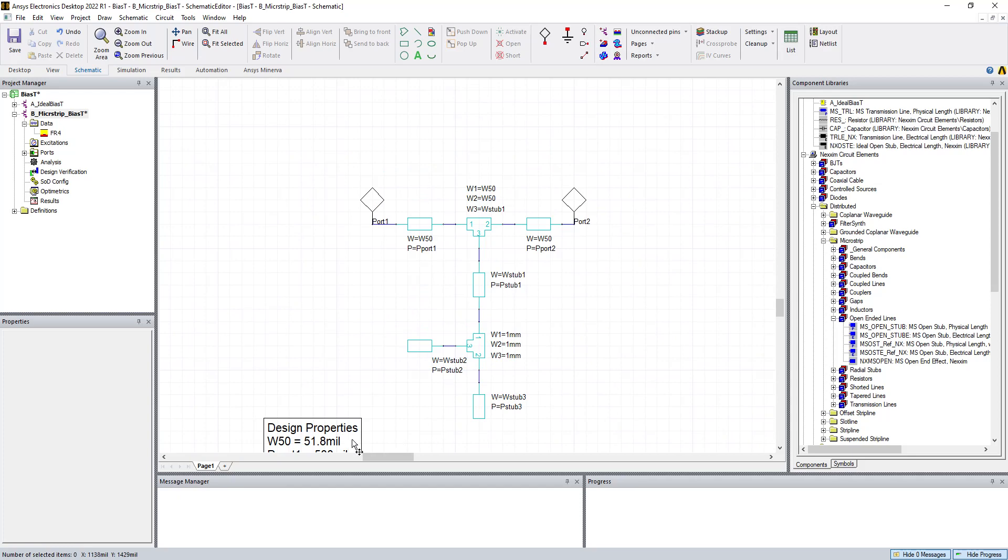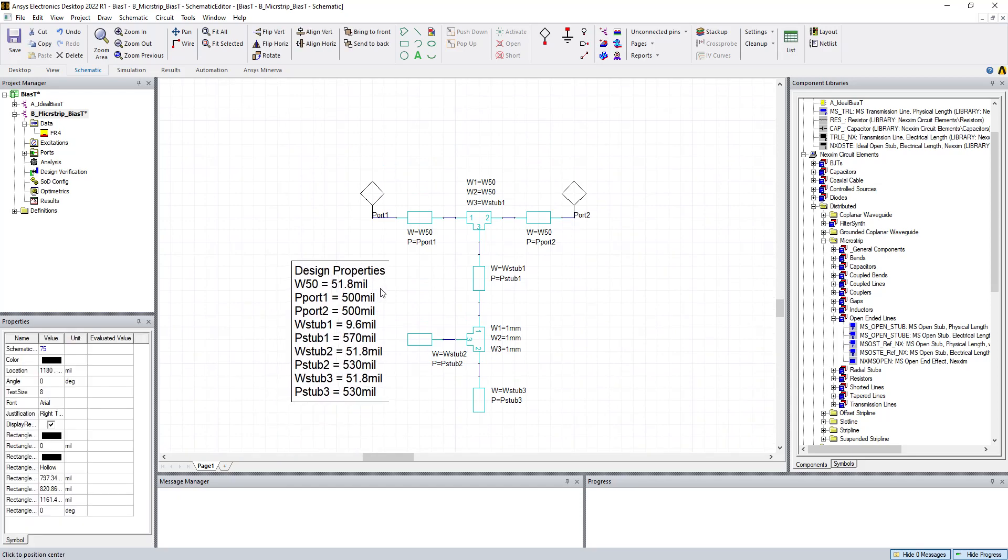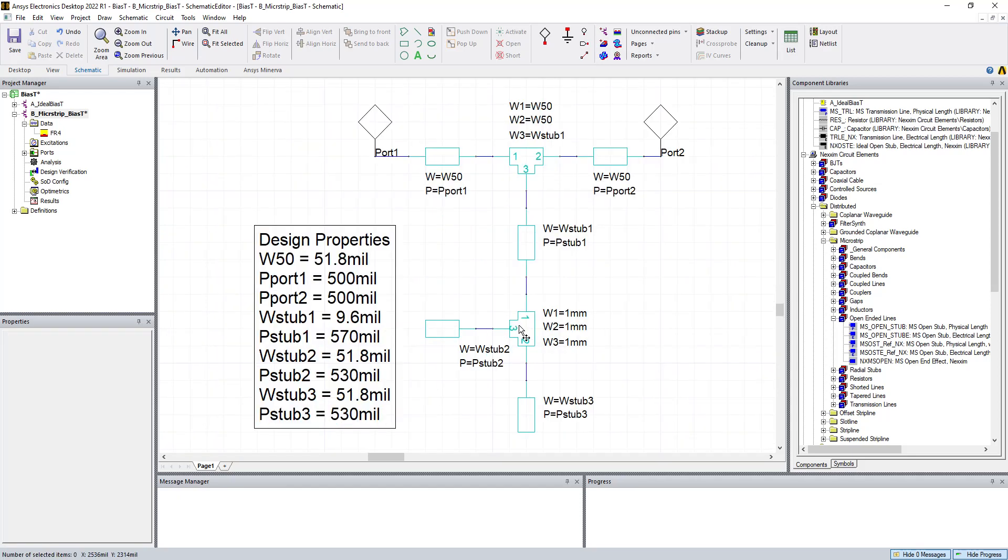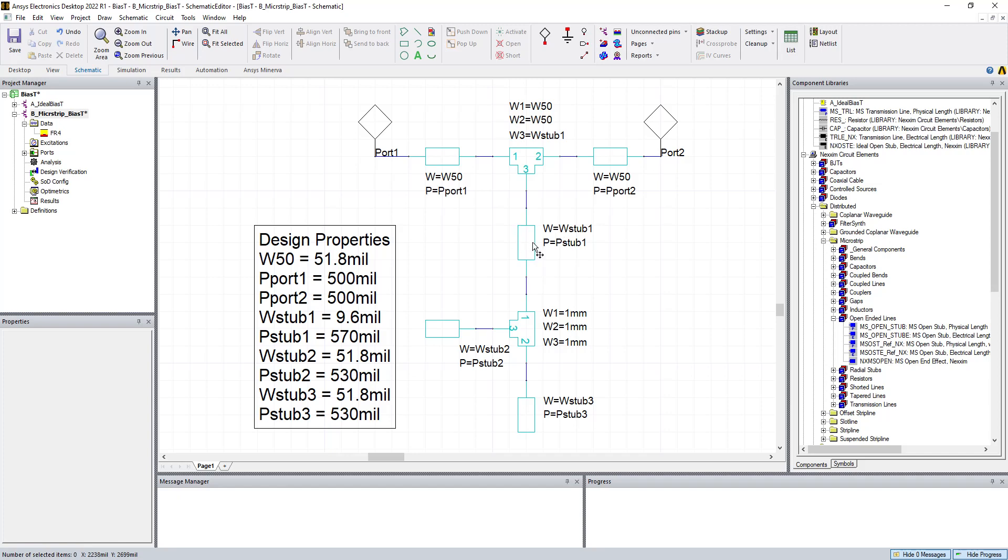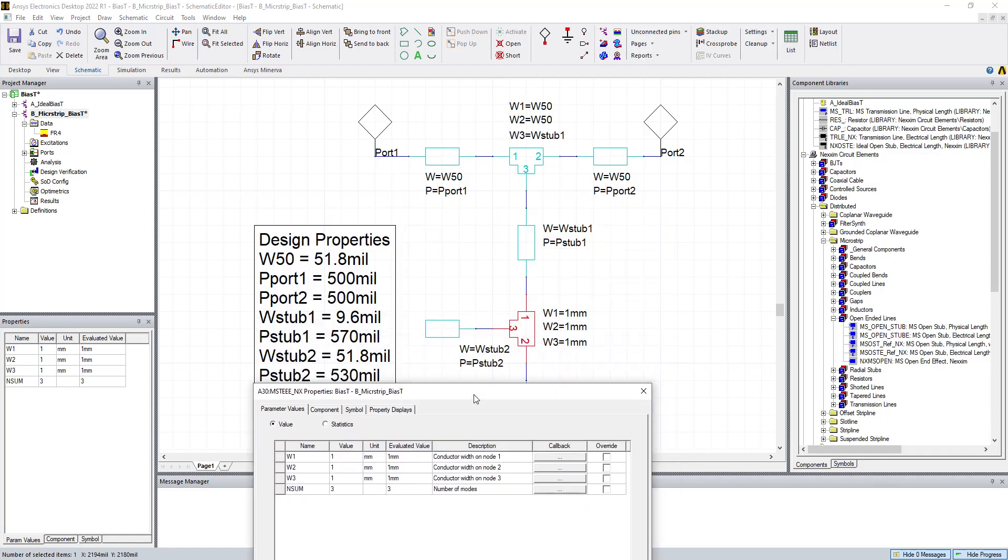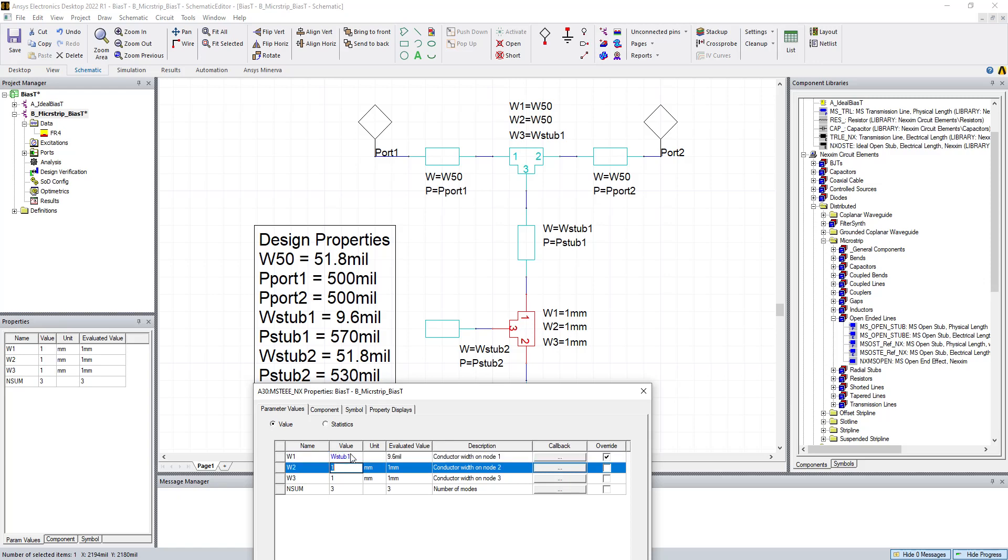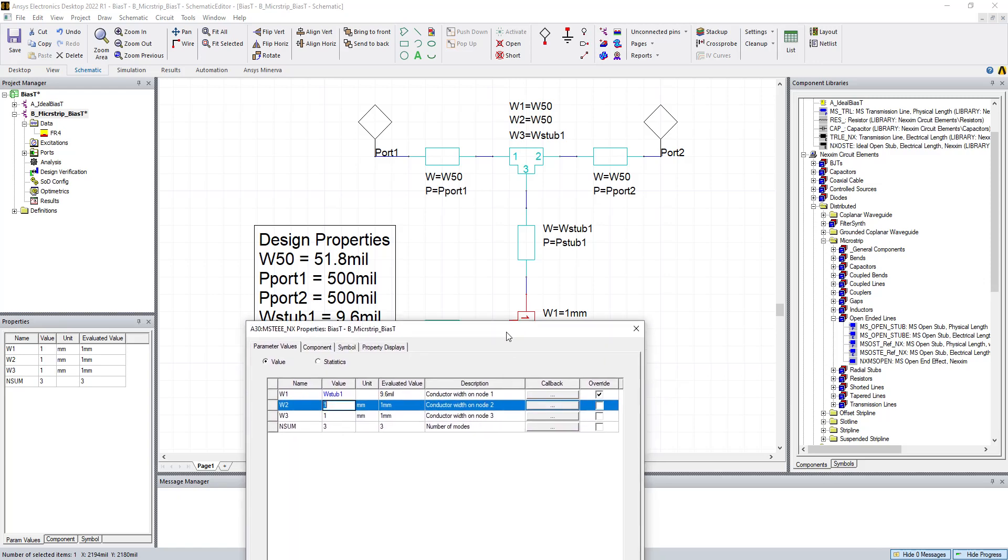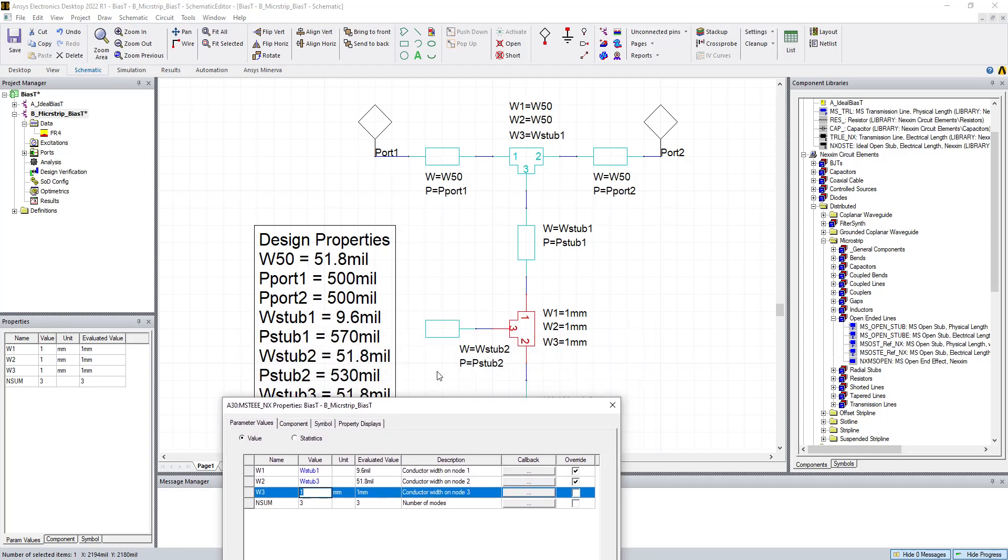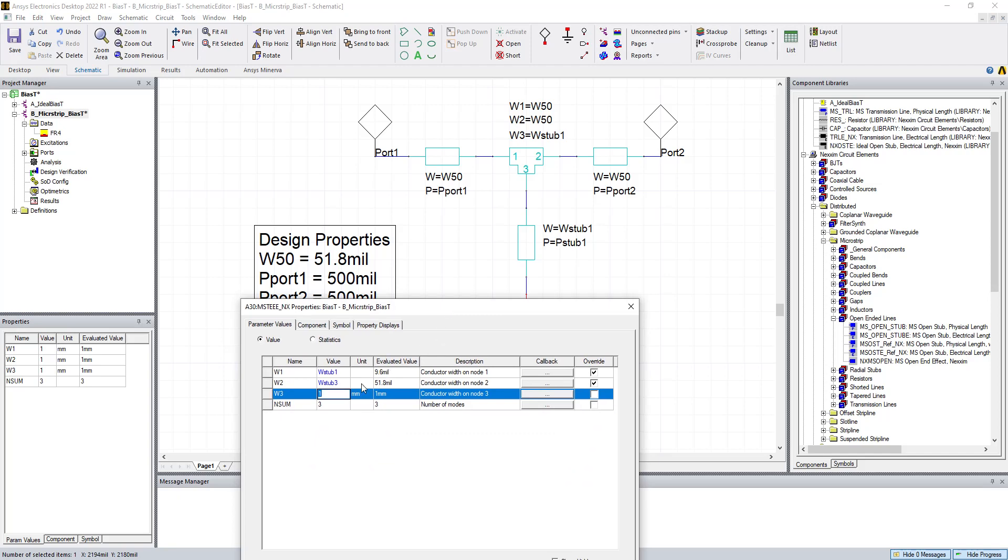And if we look at over here, all the properties that we have defined with our variables show up in this little box, which is kind of nice. So we can double check. We have 50-ohm traces leading into our biased T network. They're each 500 mils long. This first stub is going to be 9.6 mils or 570 mils long. We're anticipating that to be 100 ohms. We have a T here. We've got to define the T. So that means 1 goes to W stub 1.